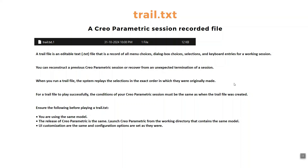You also need to keep some points in mind: the Creo Parametric version must be the same. If you created the trail in one version of Creo and are replaying it in Creo 10 or 11, it may not work because of changes in the UI. If you use the same Creo version, it will not fail. Keep this in mind when recording and replaying data using trail.txt.